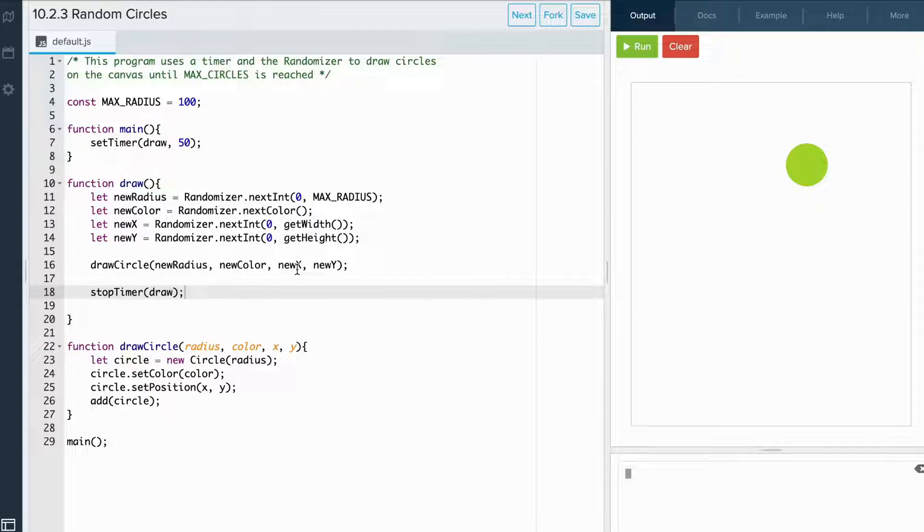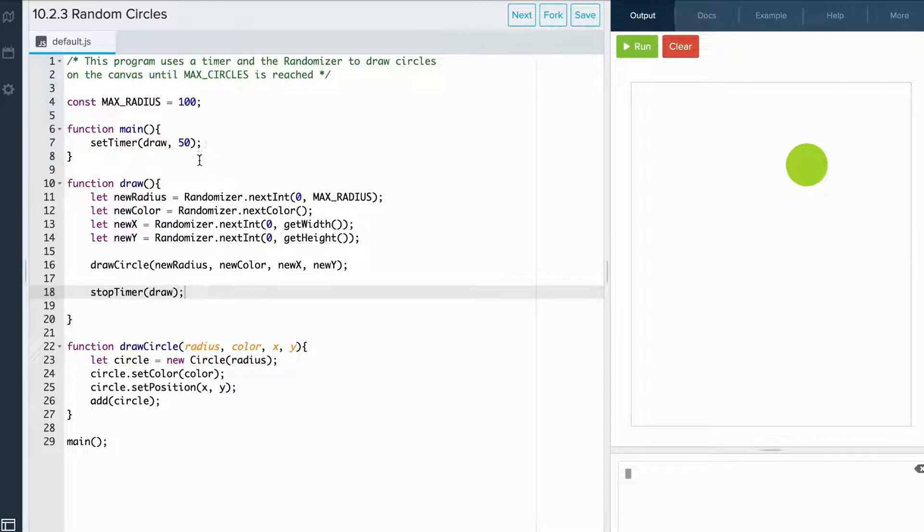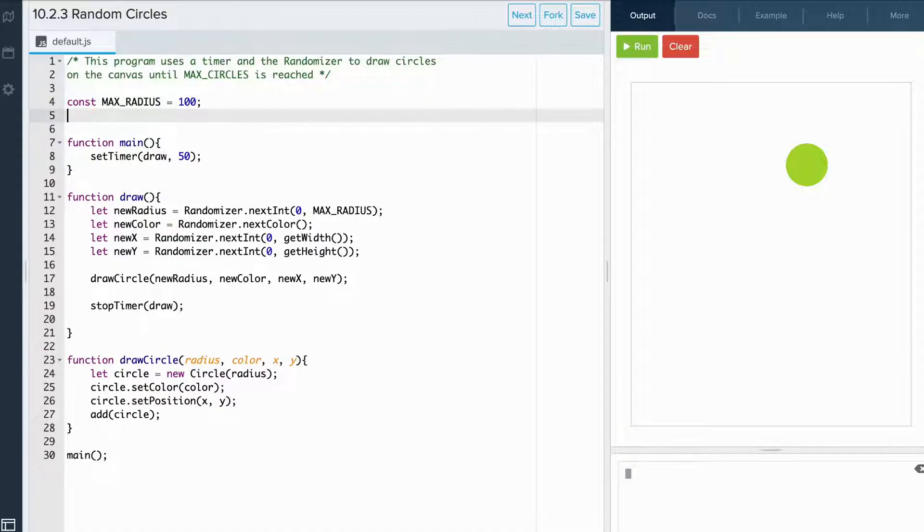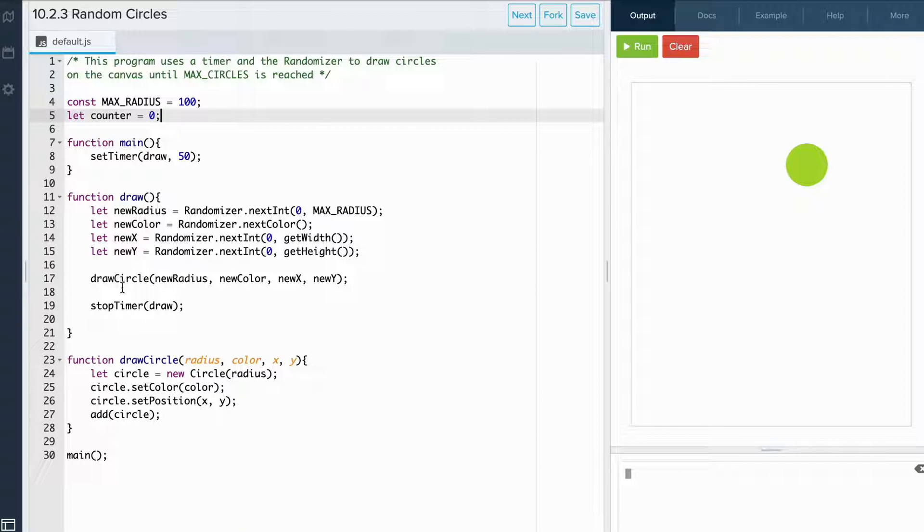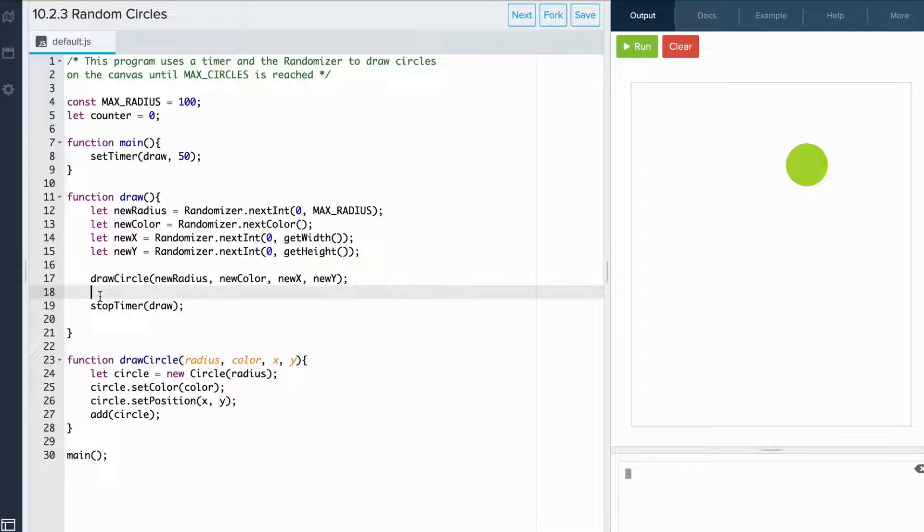So what we can do is we can first add a counter. So at the top, let's create a counter and set it to zero. Also, let's add some conditional logic that says if the counter is equal to 100 circles, then we'll stop the timer.